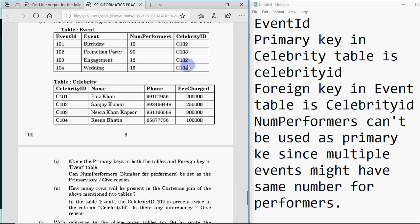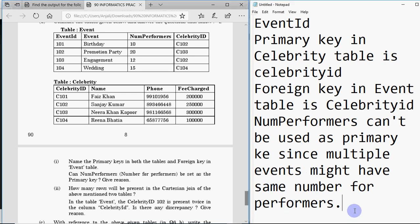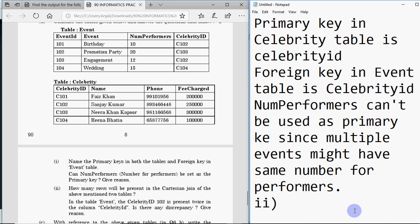For the discrepancy question: no, there is no discrepancy. Duplicate values are in the foreign key, and a foreign key can have multiple records with the same value. This means celebrity Sanjay Kumar is involved in both the birthday event and the engagement event — that is perfectly fine. A discrepancy would occur if, say, celebrity_id C107 existed in the event table but not in the celebrity table. But here there is no such case, so there is no discrepancy. There will be 16 rows in the Cartesian product.